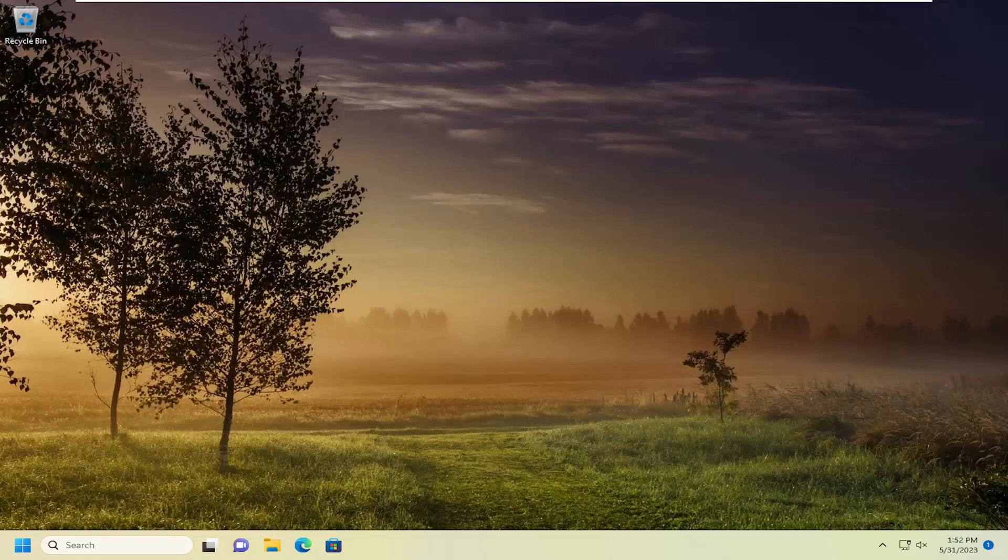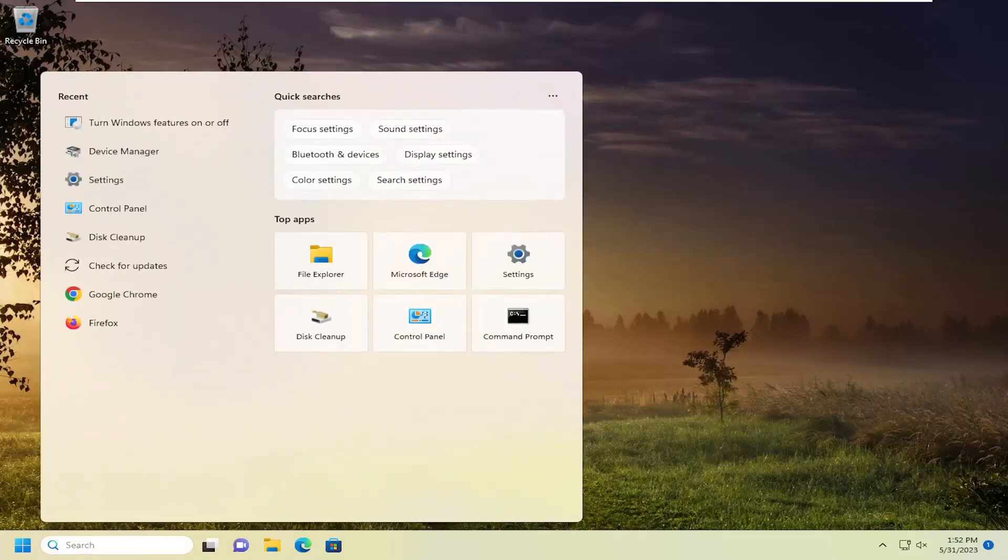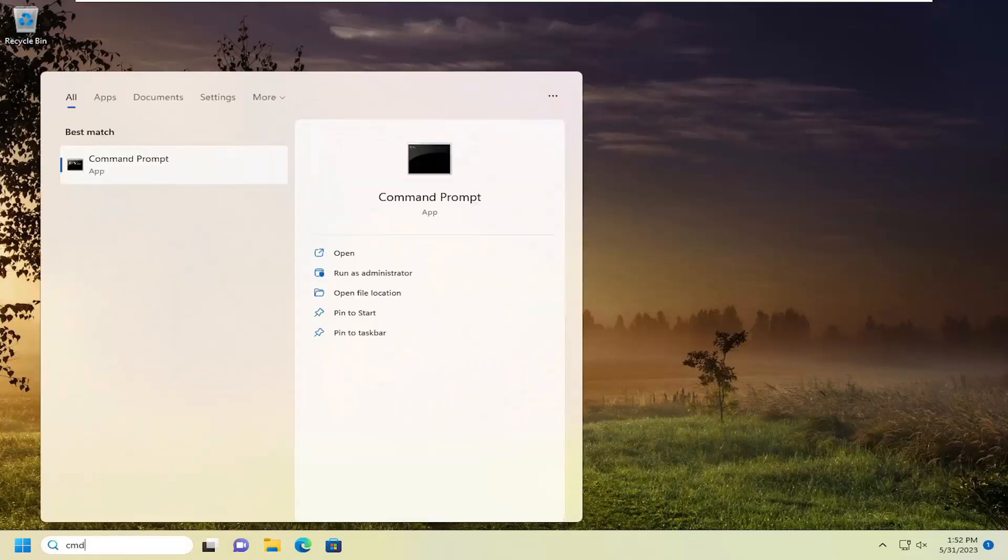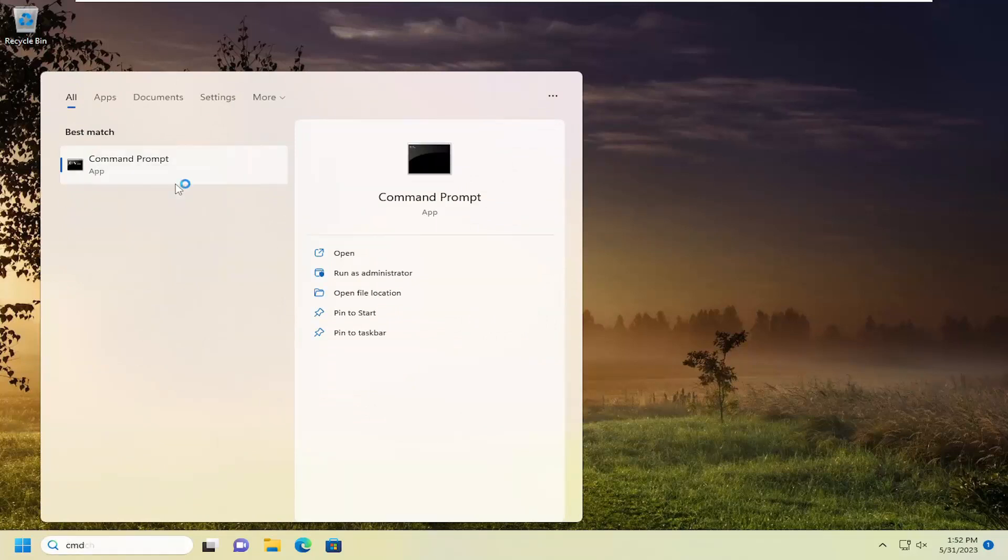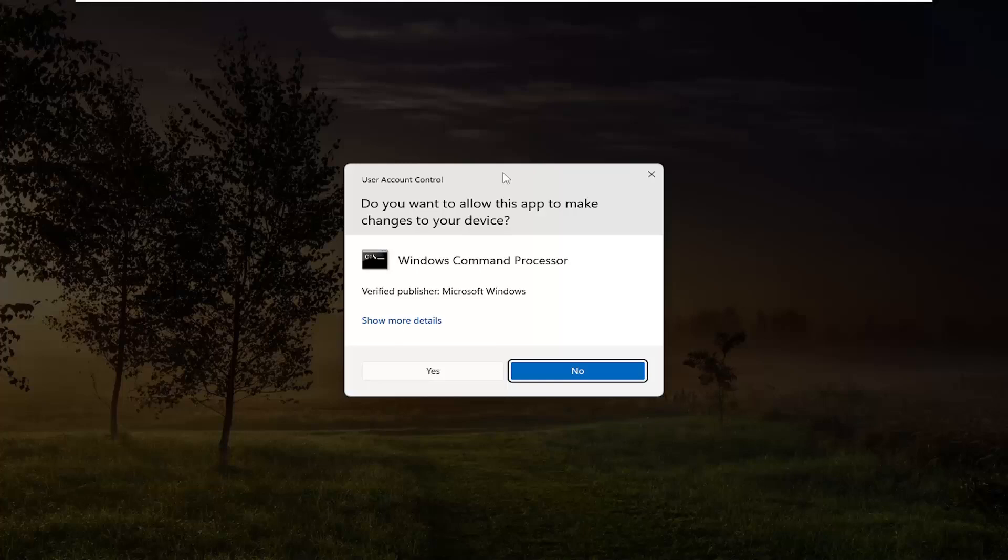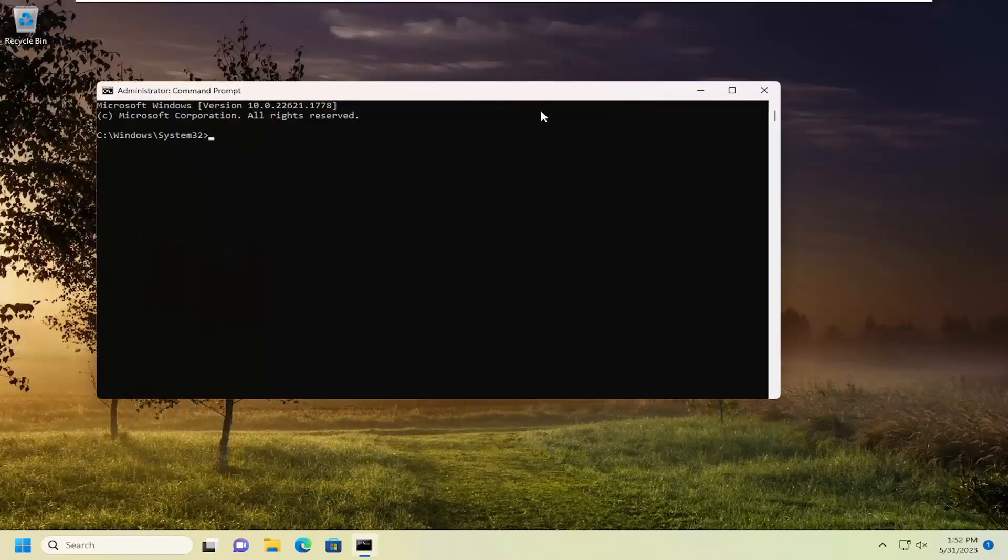We're going to start off by opening the search menu. Type in CMD, the best match should come up as command prompt. Right click on that and select run as administrator. If you receive a user account control prompt, select yes.